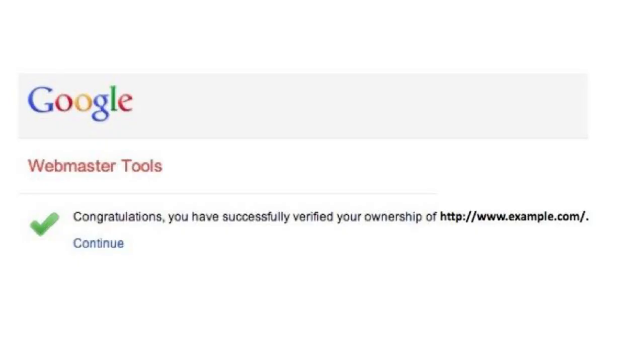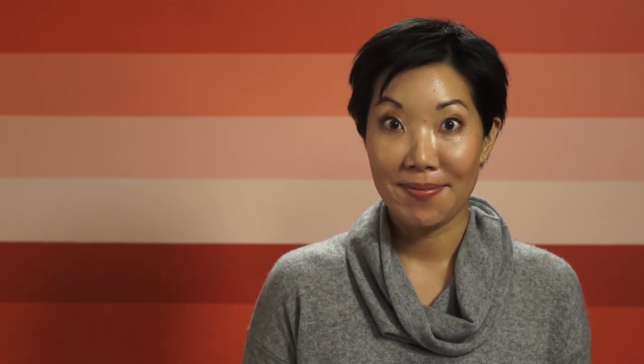If the HTML tag is properly added, the success screen will be displayed. Be sure not to delete the HTML verification tag from the page, as this will cause your site to become unverified.